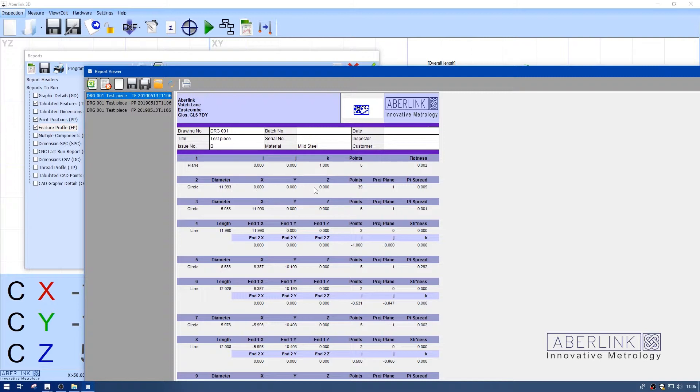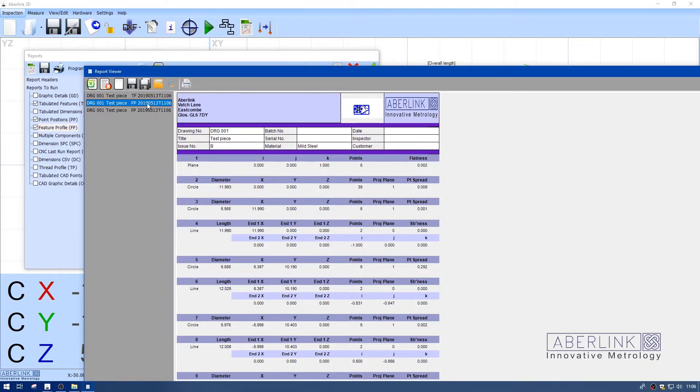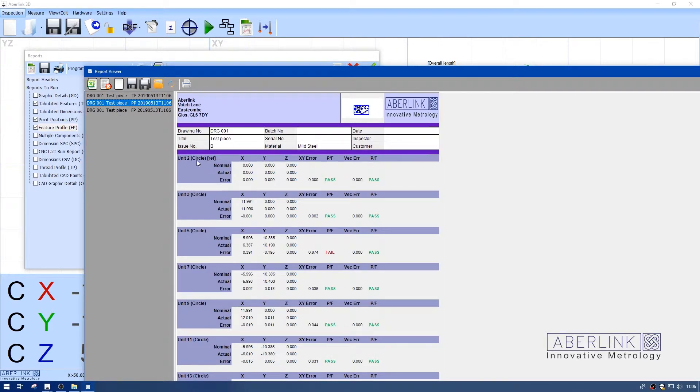And this just continues. So you also have circles, lines. The information is not really the dimensional one, purely information about the feature.